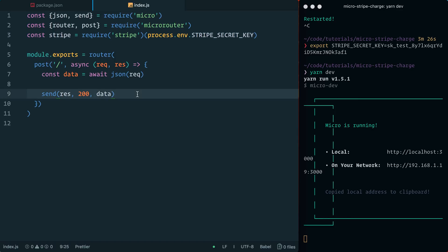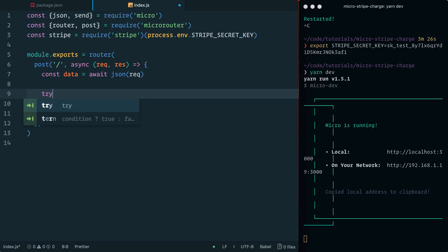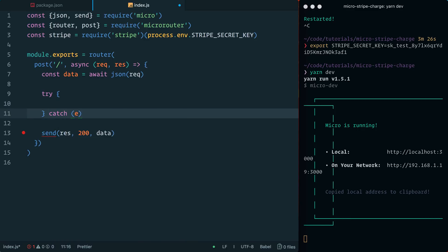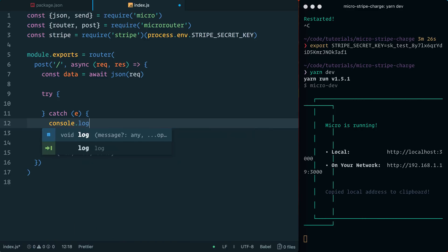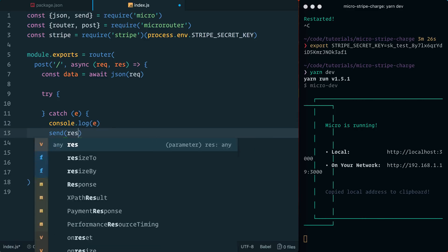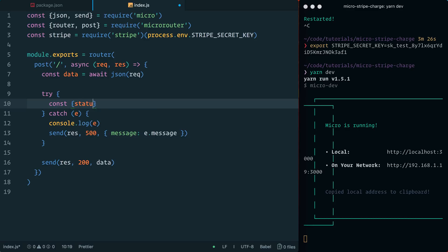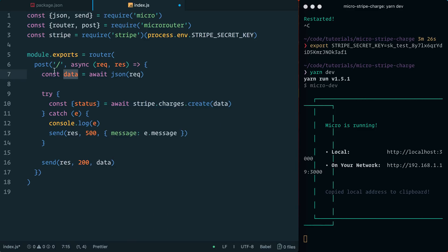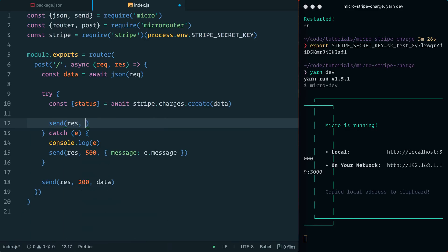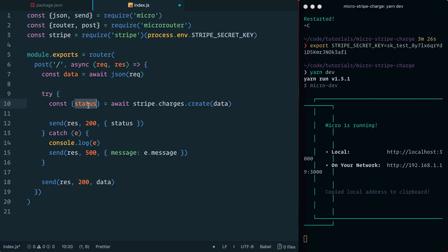Now I need to call 'stripe.charges.create' and handle the data passed in. Using try-catch blocks, I'll catch any errors, log them, and send a 500 response with a message from the error. Inside the try block, I'll grab the status from 'stripe.charges.create', passing in the data from the POST request, then return a 200 OK response with that status. If everything is correct, the status should be 'succeeded'.